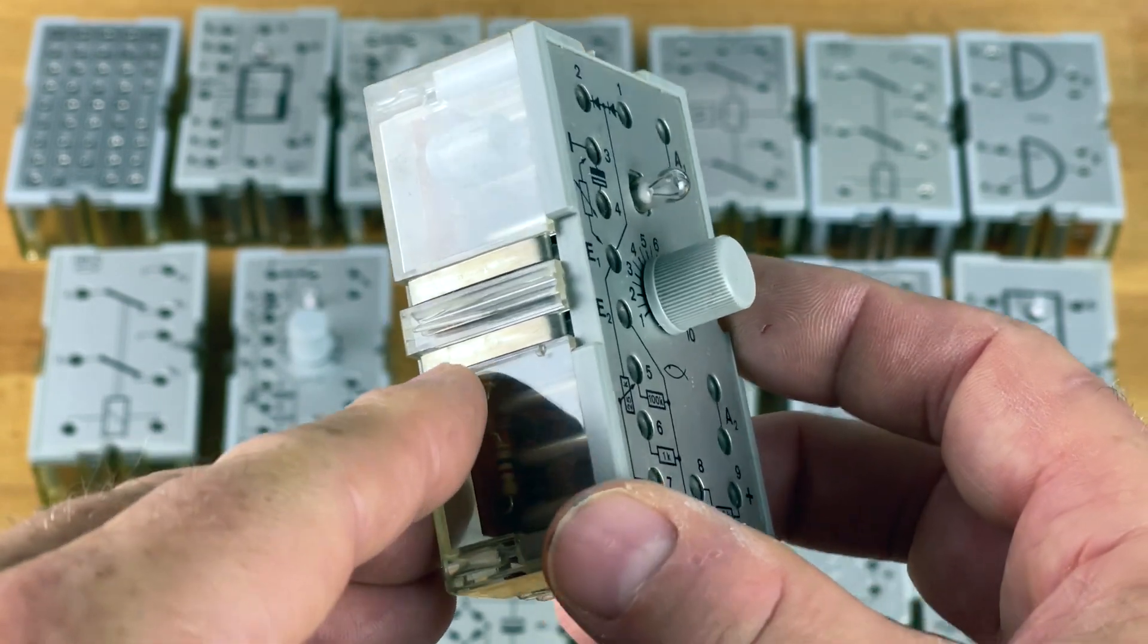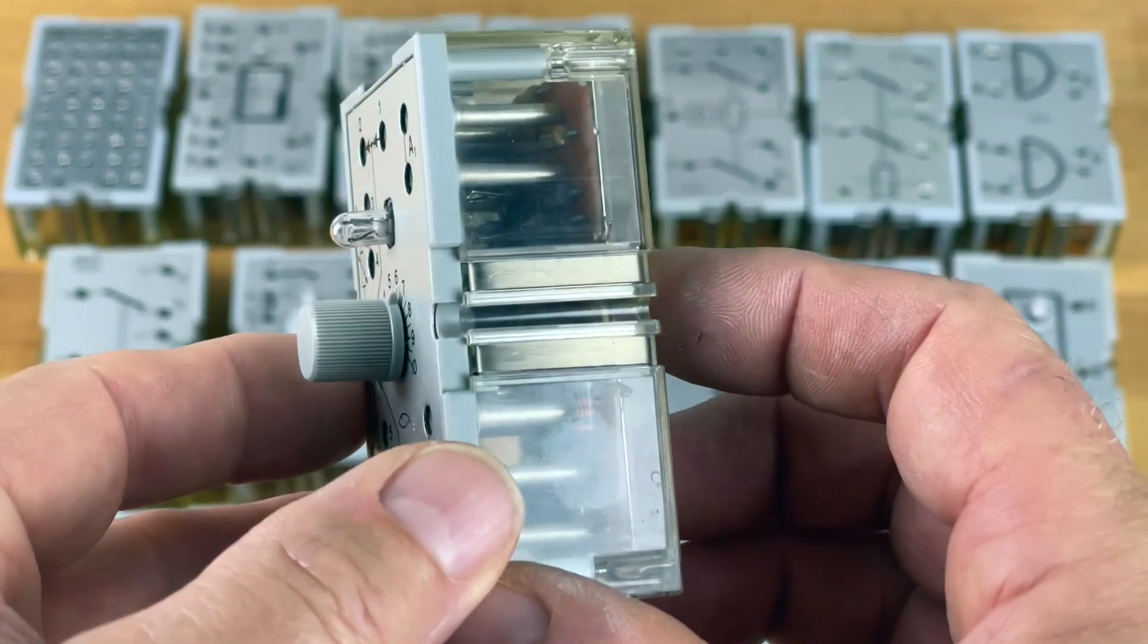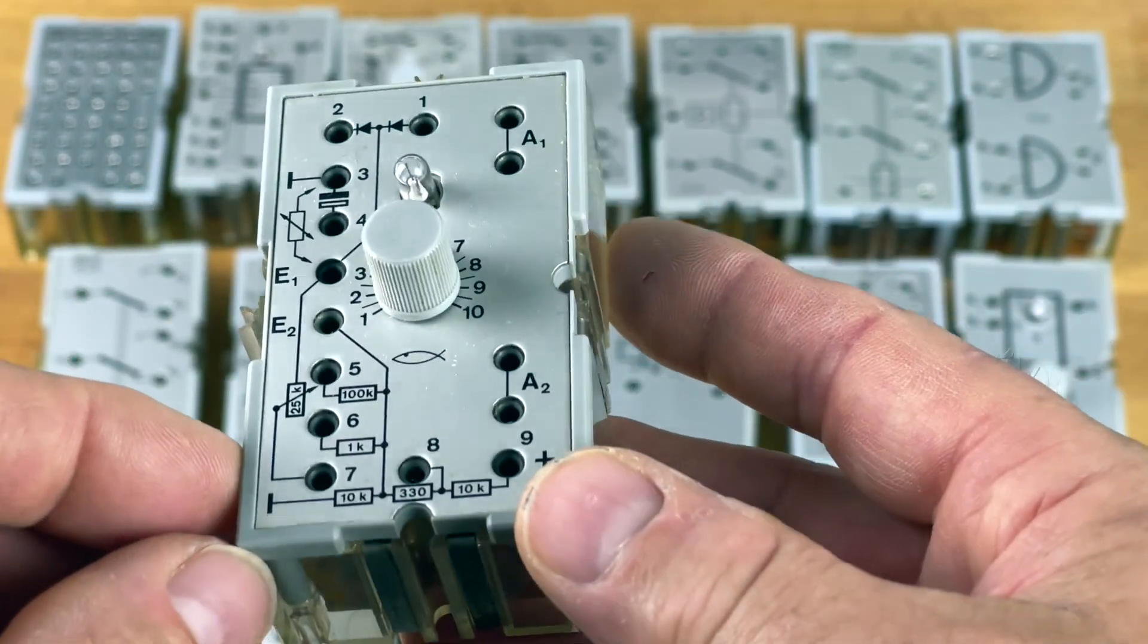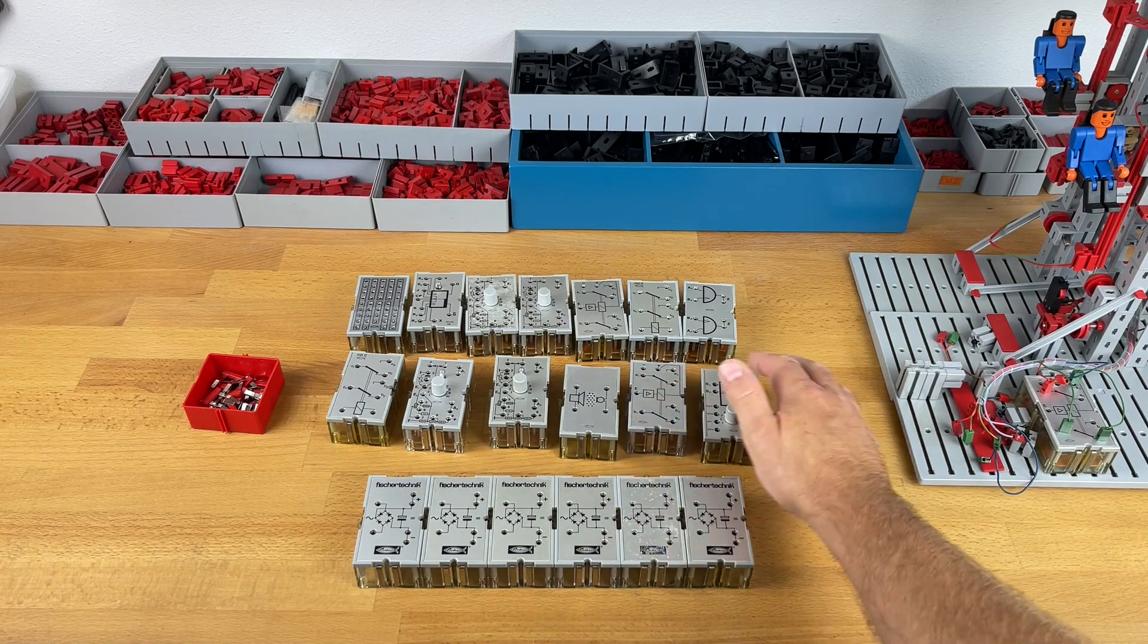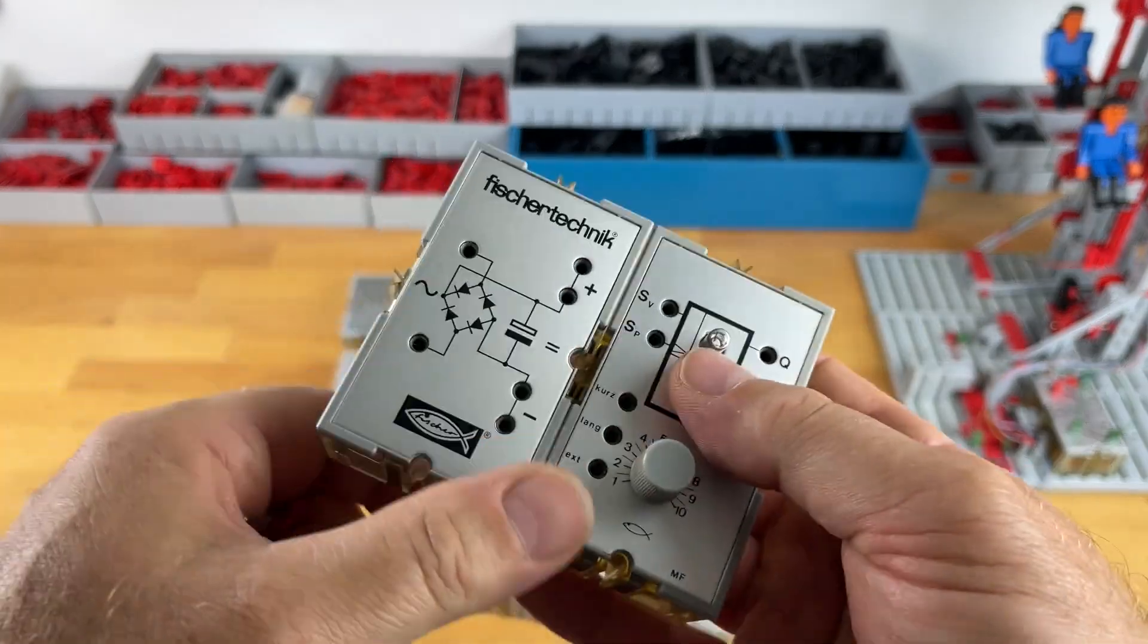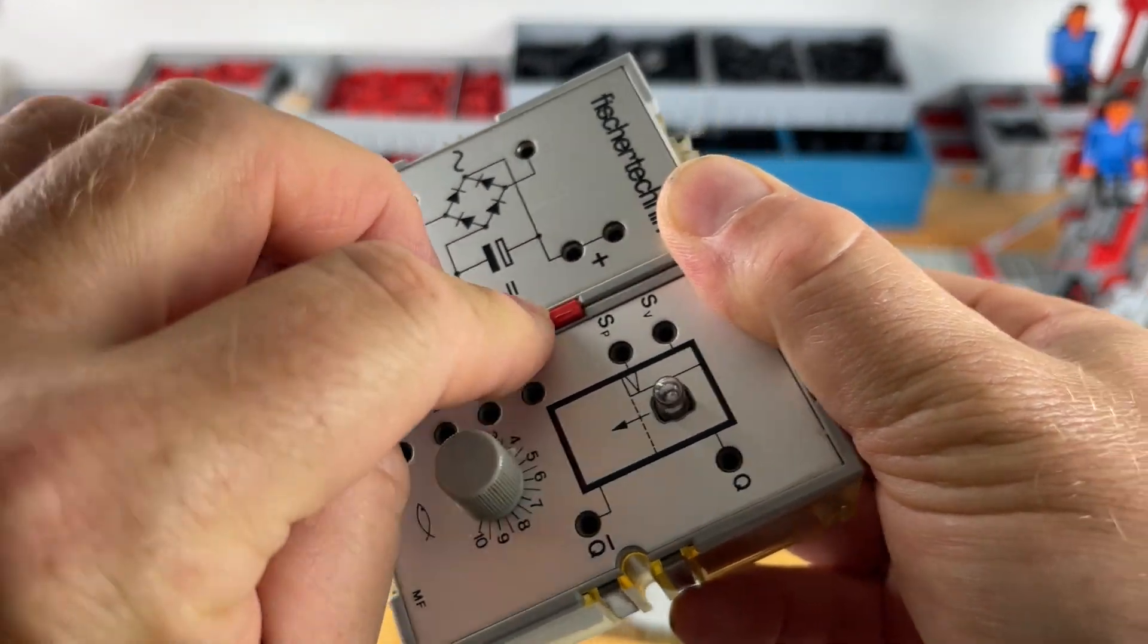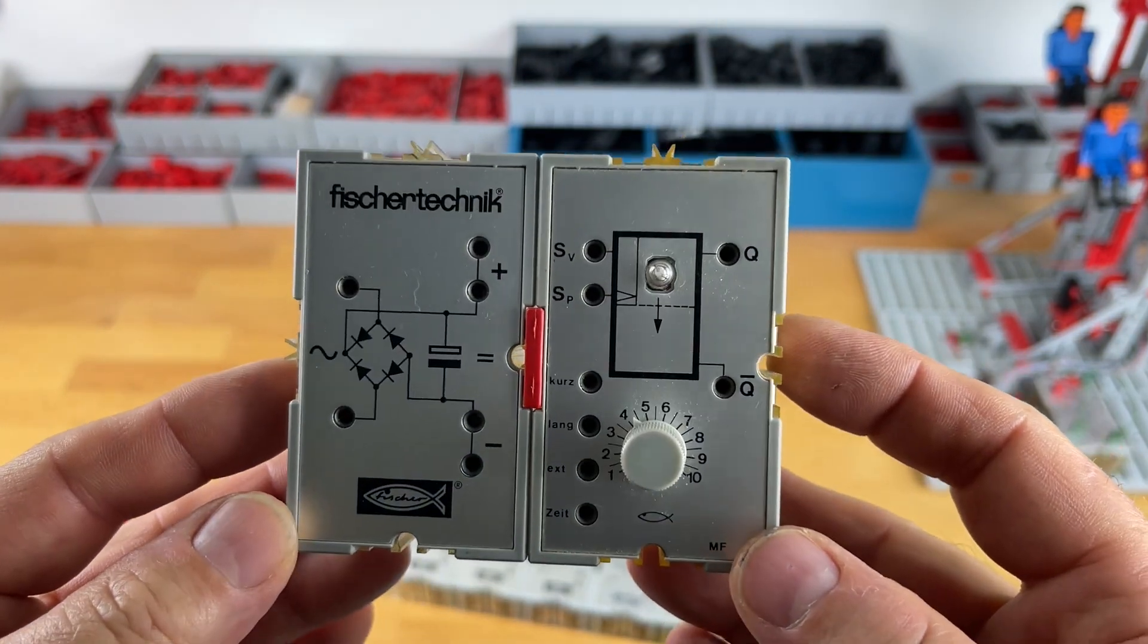They have tiny strips on all the sides so that you can cascade them together. And those little strips of course are for the power supply that comes from the rectifier module. There's also one Silberling that acts as a rectifier, providing nine volts to the other modules when they're cascaded together. Like so.